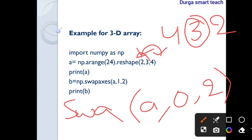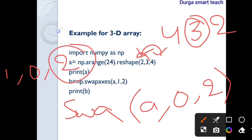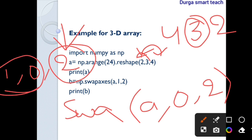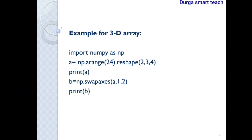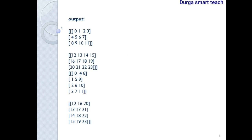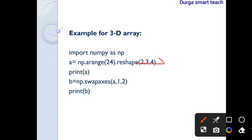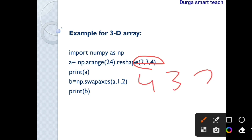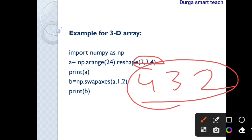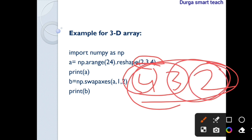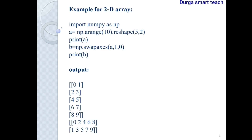You can also swap axes 0 and 1 using np.swapaxes(a, 1, 0, 2), keeping axis 2 the same and exchanging the planes and rows. The key difference from transpose is that transpose reverses the entire shape — for example (2,3,4) becomes (4,3,2) — while swap axis only exchanges any two specified axes, leaving the third unchanged.